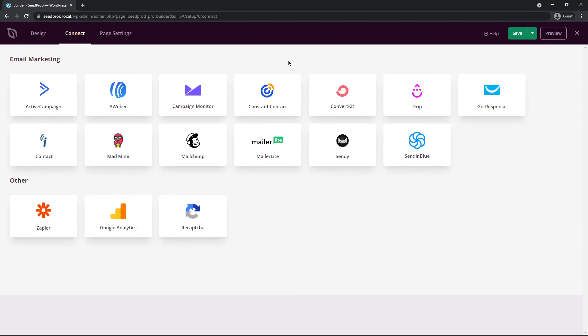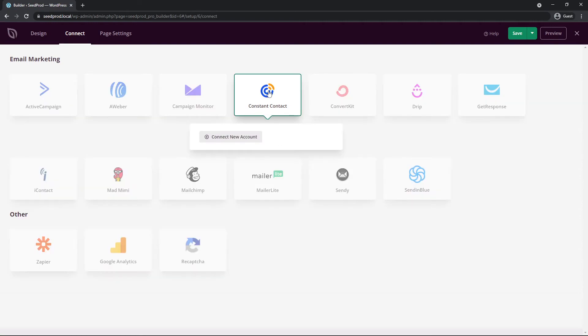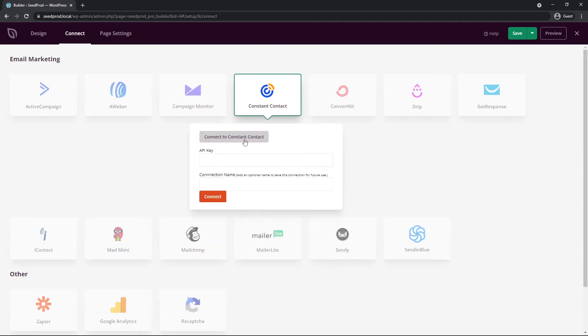So for example if you use Constant Contact, make sure you create a Constant Contact account and you can click on connect and then connect a new account and then put in your API key. They'll provide you with that API key, and if you need help with that please contact their support. Just paste that in here and click connect, and then all of your opt-in form emails collected through Seedprod will now go to Constant Contact.